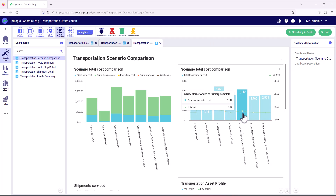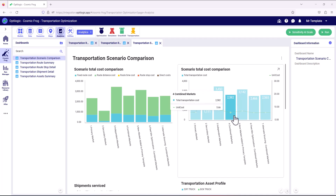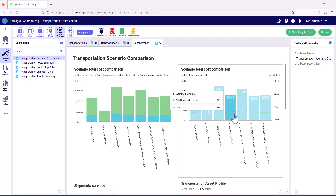Comparing scenario five, where we're keeping the primary routes fixed, to scenario four where we're optimizing both customer sets onto optimal routes, we can see that the cost increases by about 18% and the unit cost rises from 5.66 to 6.89. This quantifies the cost of minimizing disruption to the existing primary market as well as minimizing implementation effort.